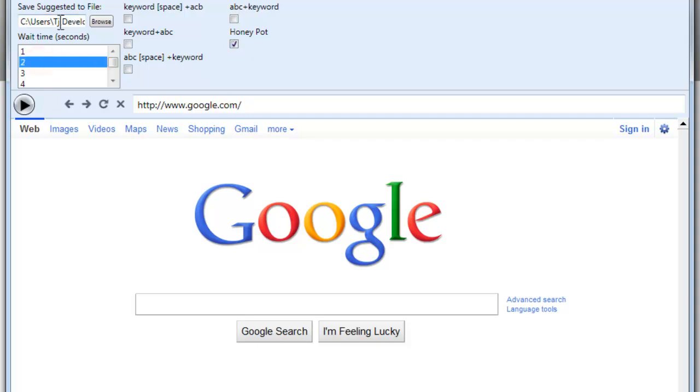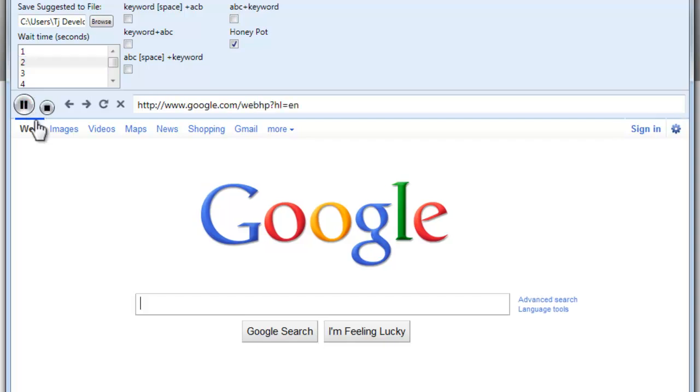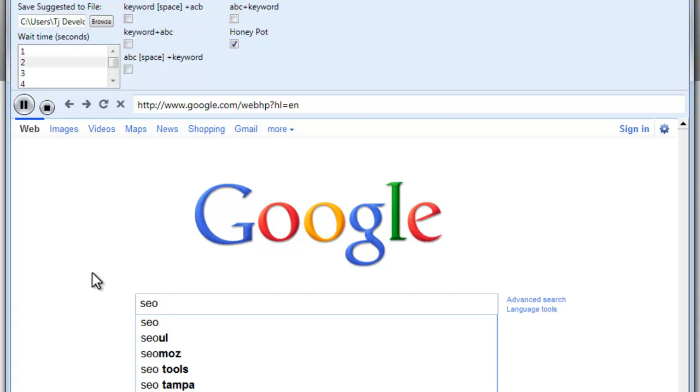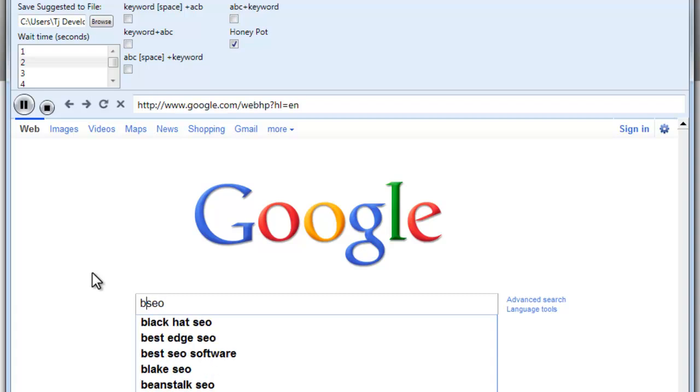And we'll go ahead and save it to our test file, give it a run here. You'll see it puts in the keyword, auto moves to the beginning, puts in the letter, goes on to the next letter.